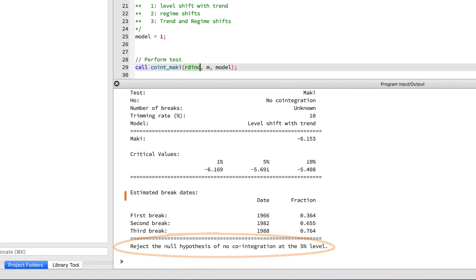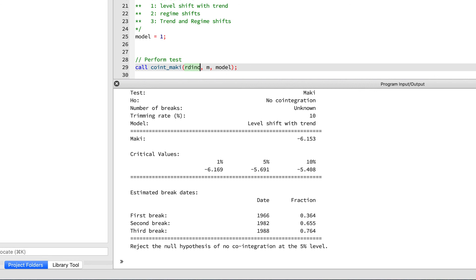The final section here shows the break dates. There's going to be m breaks in the report. The locations shown are the most likely locations for these breaks, but the test doesn't tell us if they're actually significant or not. You're going to actually need a separate structural break test like the Bai and Perron 2003.